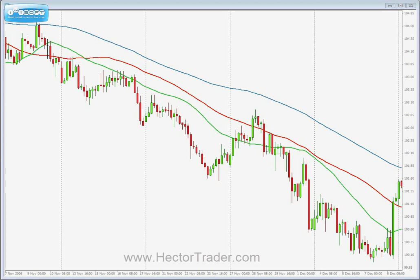I'm going to make this video definitely not as long as the previous ones on the ranges and triangles topic, because most of the trading principles apply. At the end of the day, a congestion area is just a congestion area no matter whether it takes the shape of a triangle, a range, or a flag. So most of the trading principles we've reviewed in previous videos do apply to flag formations.